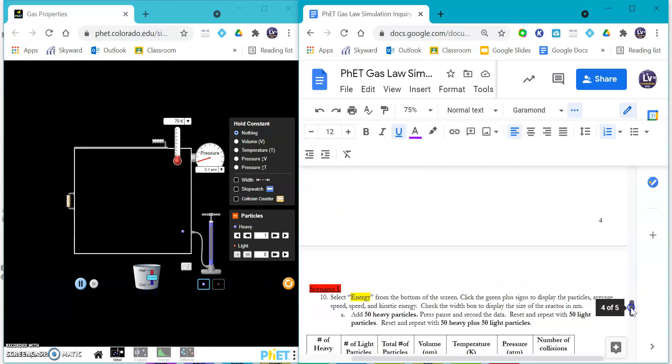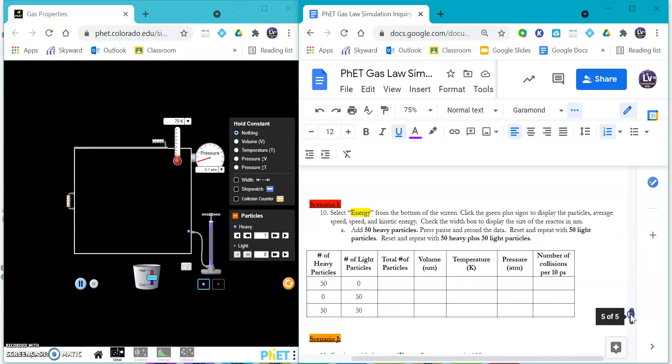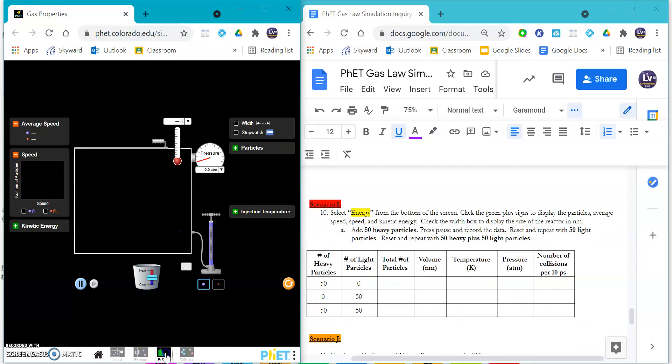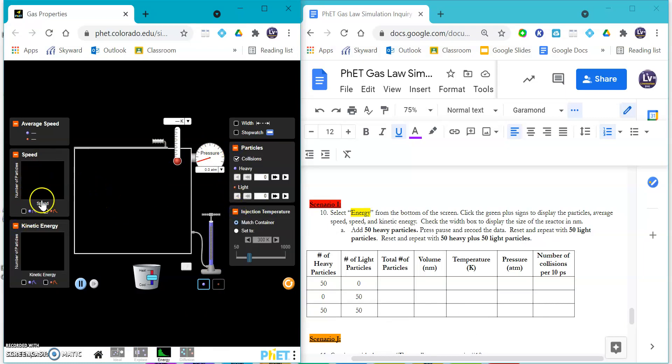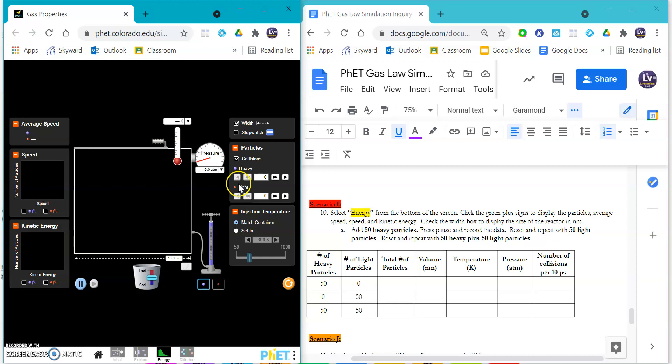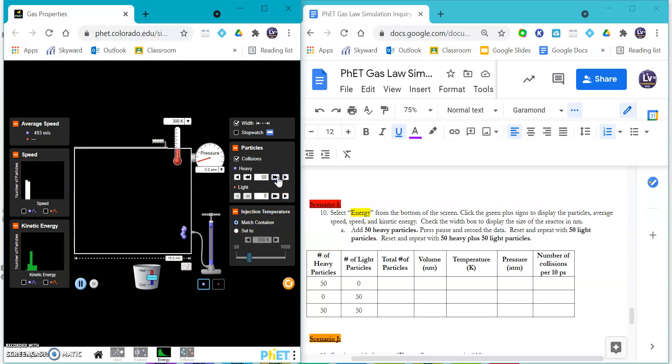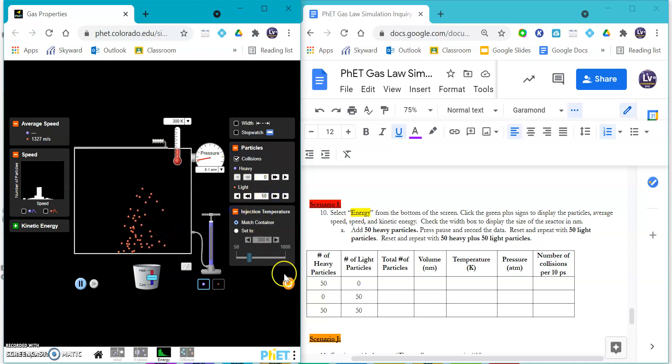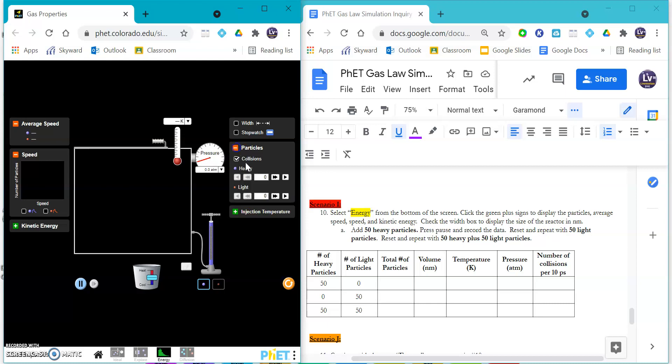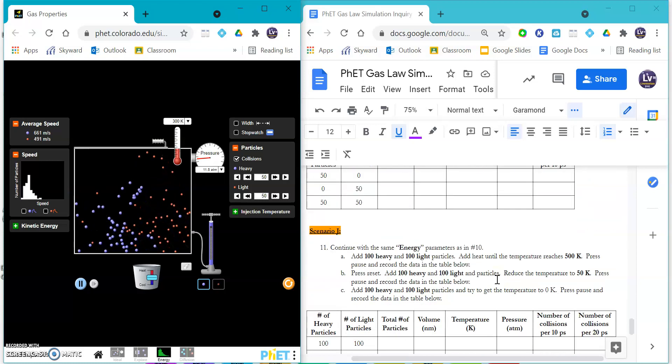Scenario I, you're going to come down here to the energy one. So it looks similar, but you have to expand some other particles. You're going to see the speed and the kinetic energy - you can open all of those up so you can see what goes on. You are going to start with your 50 heavy and then your 50 light, so you have your 50 heavy and you'll take those readings, then you'll reset it and do the 50 light ones. You can reset it and then do 50 heavy and 50 light all together for a total of 100. See how that plays out.